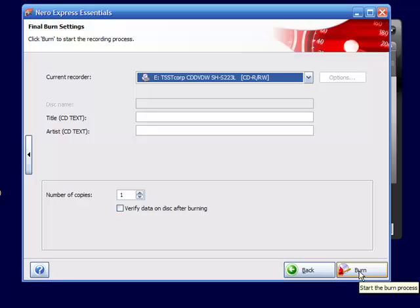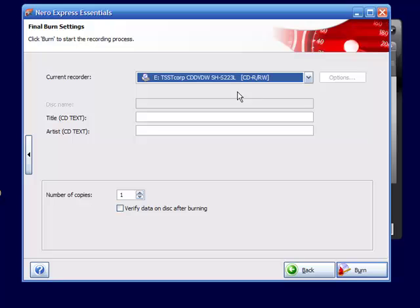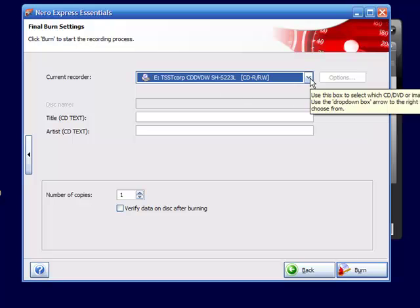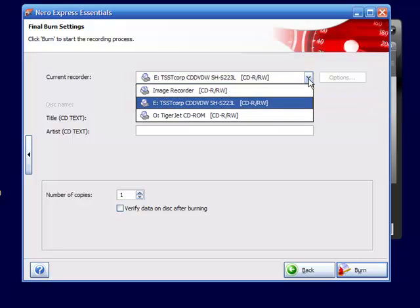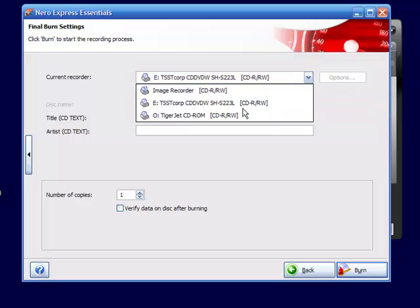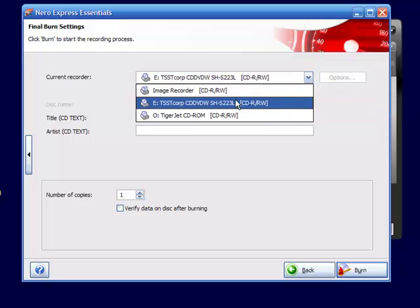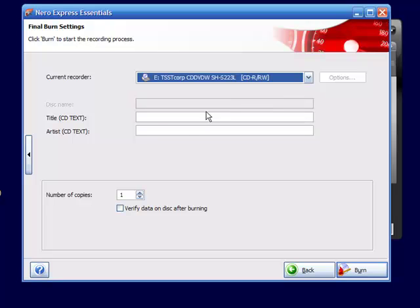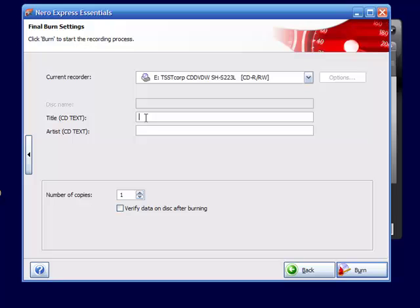If I click next, it's going to bring up the recorder burner information, and of course you shouldn't have to change this. Nero should automatically find your burner and everything, but if for some reason it wouldn't, you could select where your burner is. And if you wanted to give it a name, you could type in a name, like title could be Sunday morning.